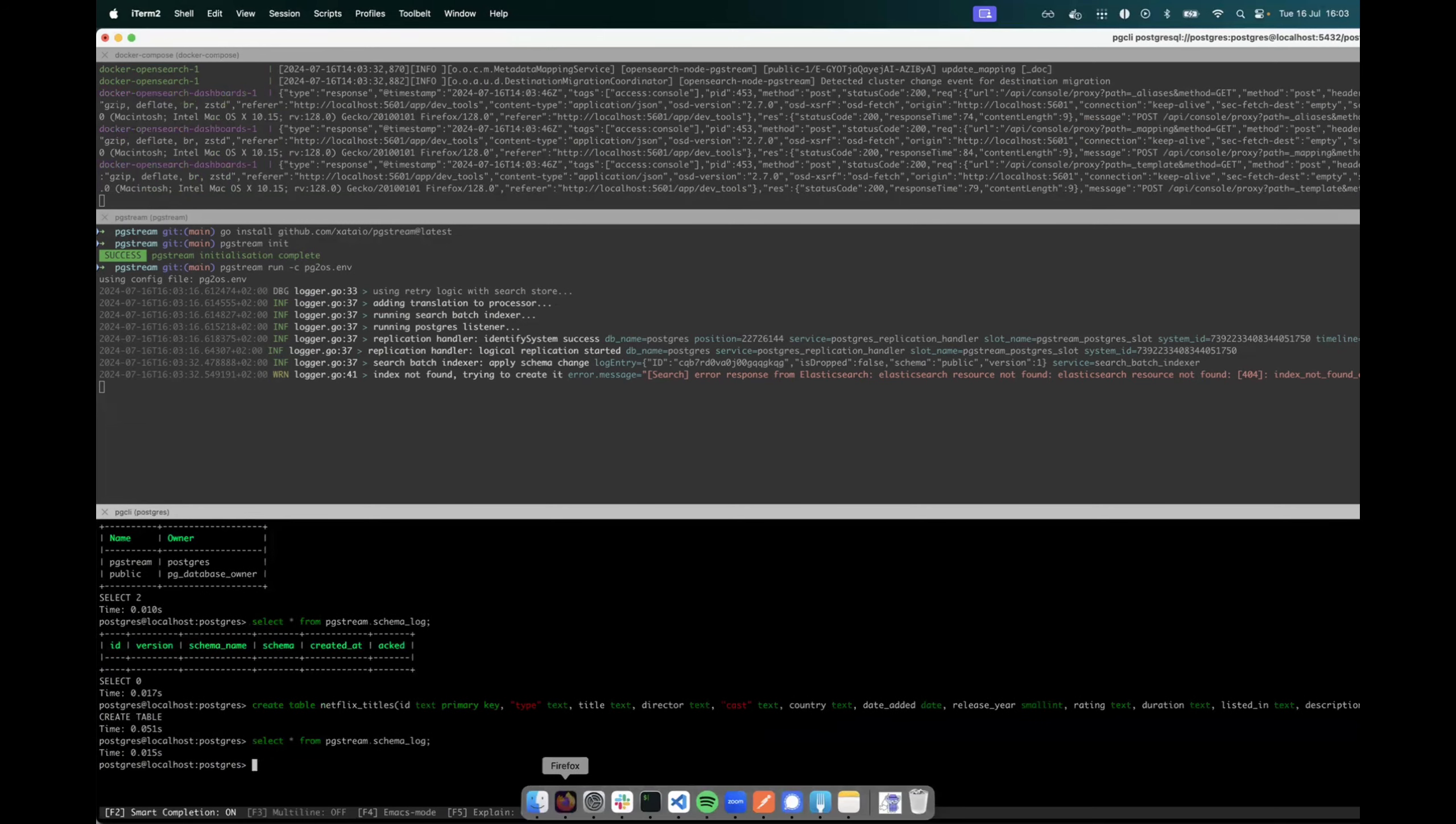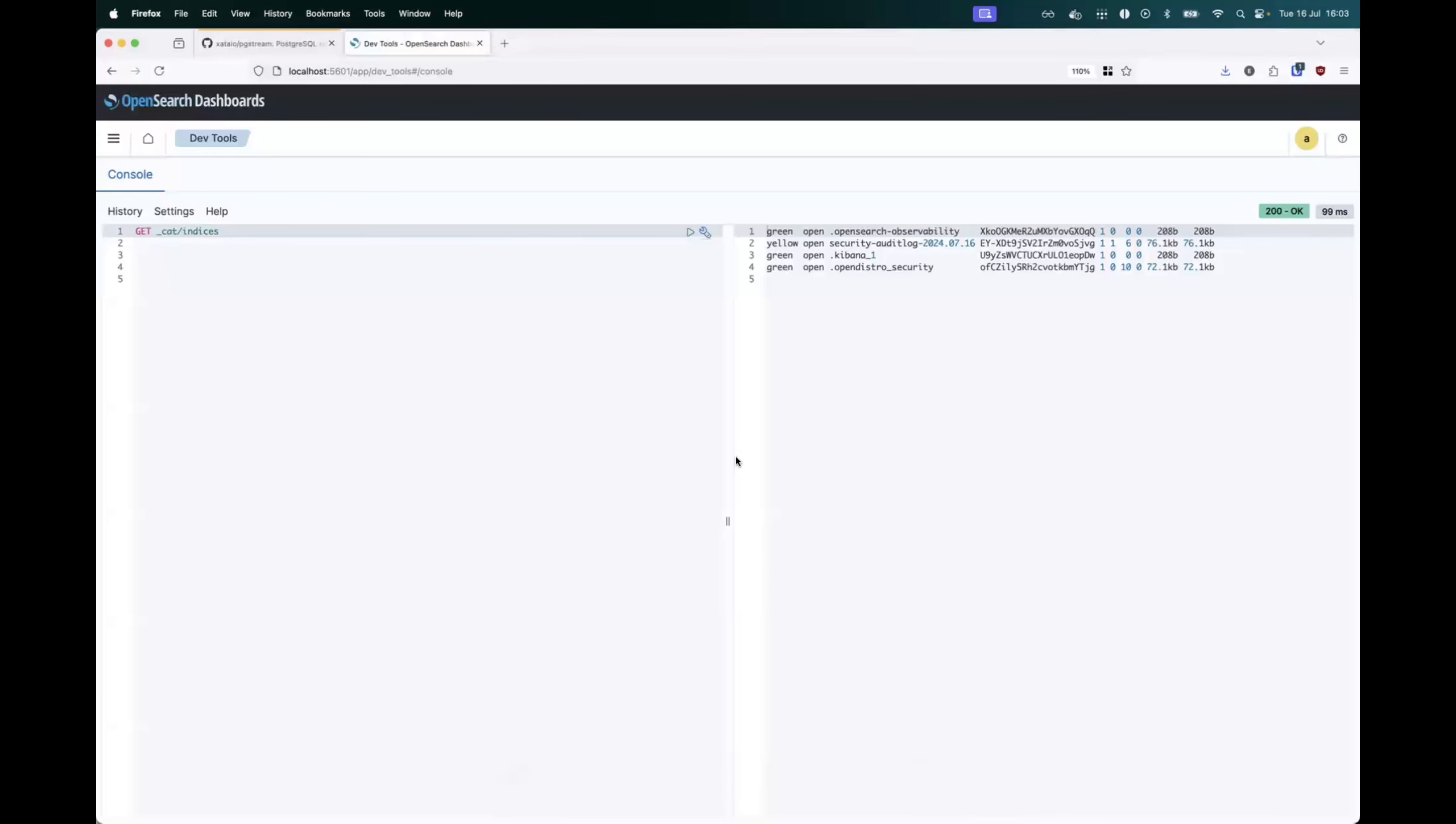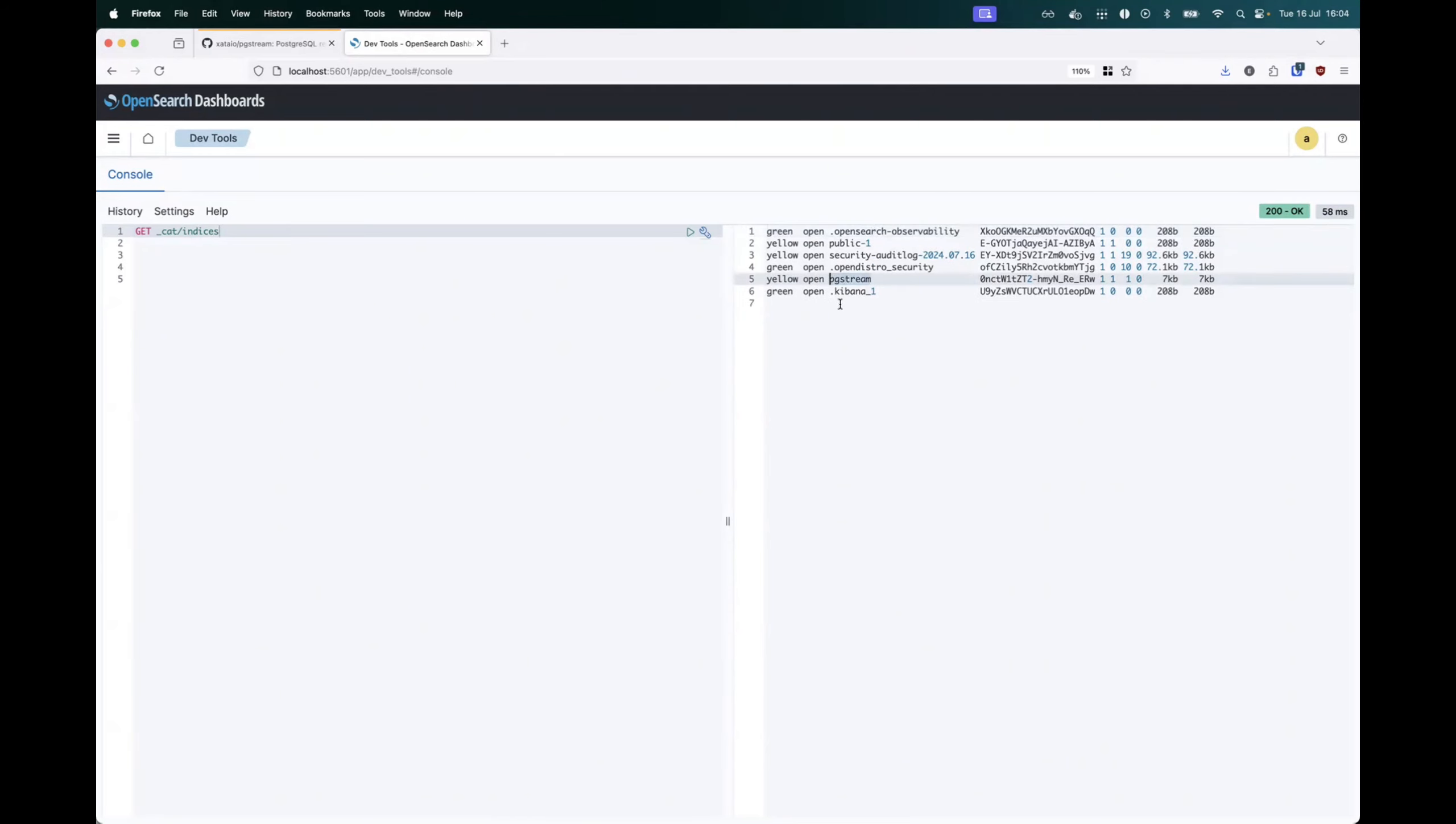And similarly, this schema change would have been replicated downstream onto OpenSearch and into the pgstream index, which has now been created.